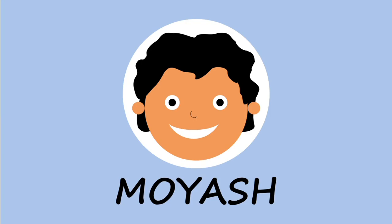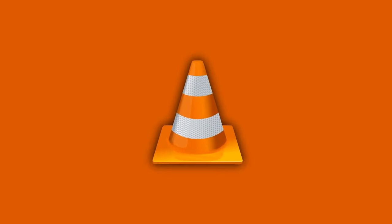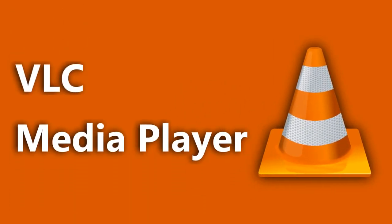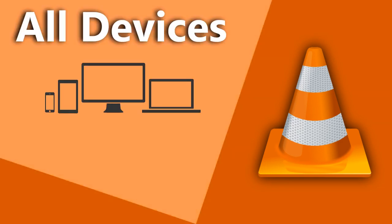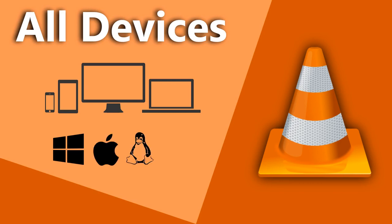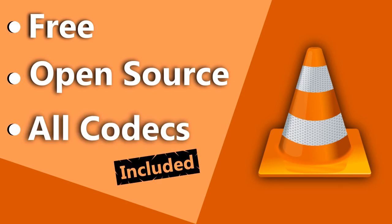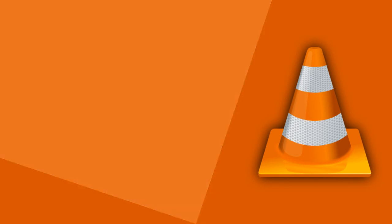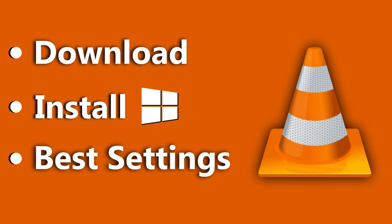Hi, my name is Moyash. According to developers and users, VLC is one of the best media players on the planet. VLC works on all devices running Windows, Mac, Linux, and even Android. VLC is a free and open-source multimedia player that plays most media files with no need to install external codecs. In this video, I will show you how to download and install VLC Media Player on your Windows PC and the best settings to have better performance using VLC Media Player. So, let's begin.